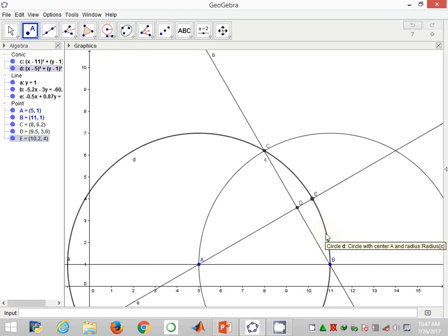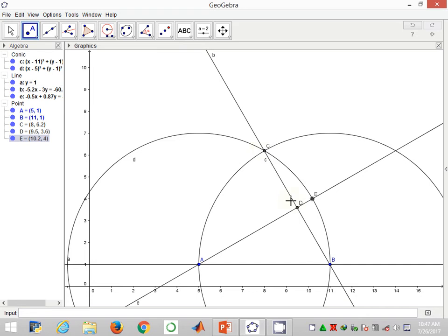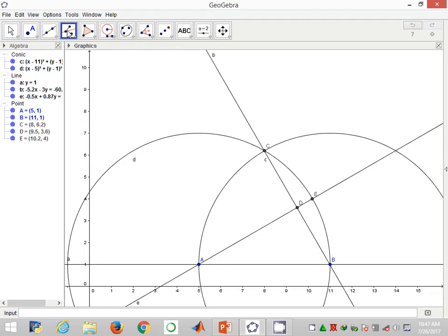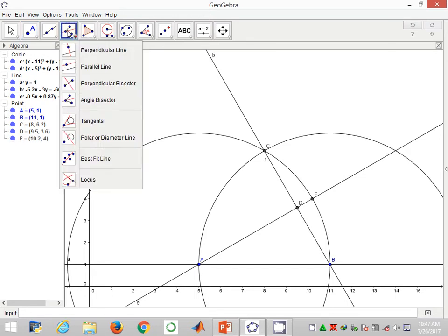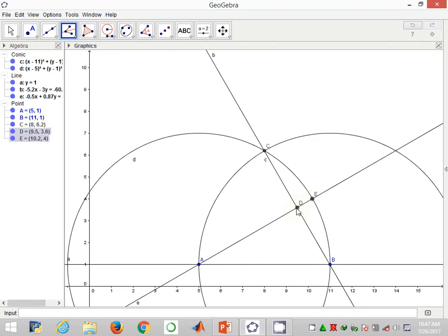Now the concept of angle bisection comes here. As we've seen in the previous presentations, these two angles, angle CDE and angle EDB, are similar. So I'm going to bisect angle EDB to proceed with the construction.